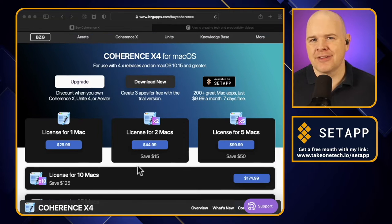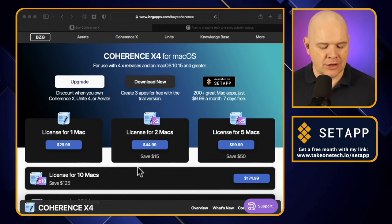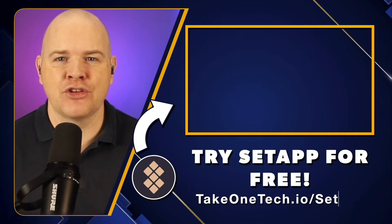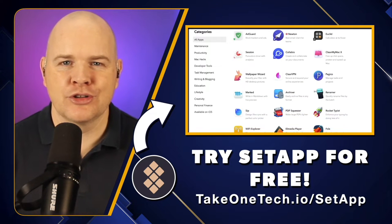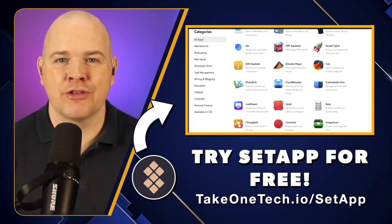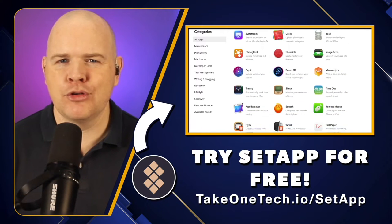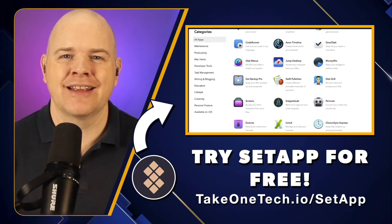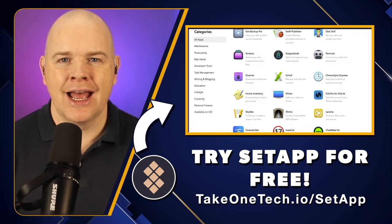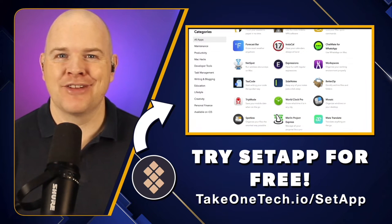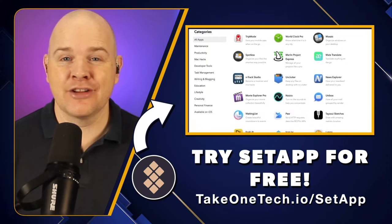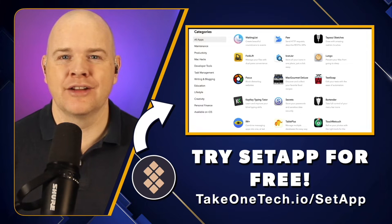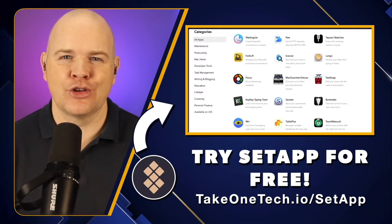But wait, there is potentially an easier way, because it's also available on Setapp. Setapp is basically a monthly subscription that you pay, which is just £9.99, and that gives you access to over 200 great apps for the Mac. You can get a free trial of it, and if you use my link to get the free trial, as well as the 7-day free trial, once you sign up you'll also get an extra month free added on to your subscription. And I will get a month free as well — that is just how their affiliate program works, so we both win.